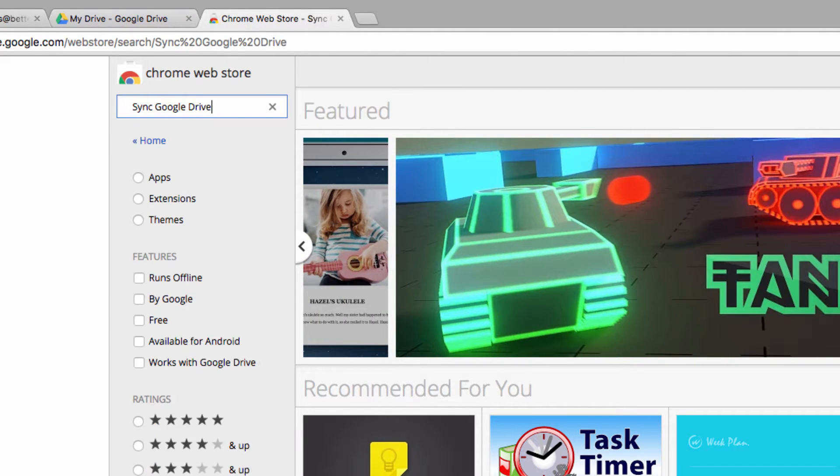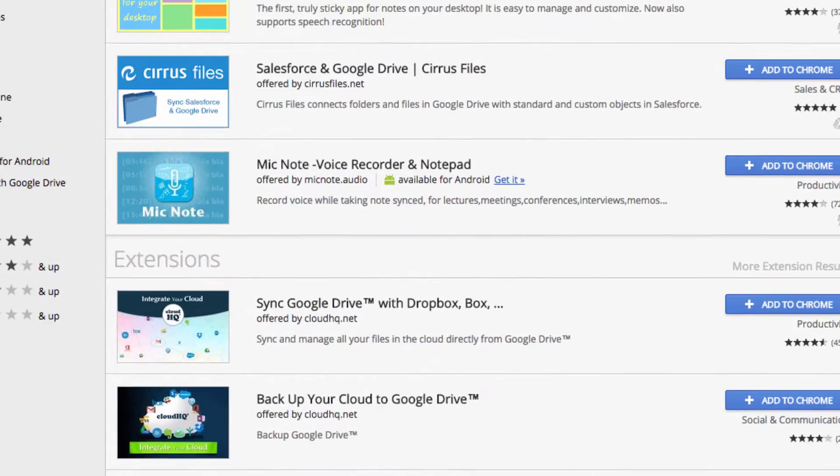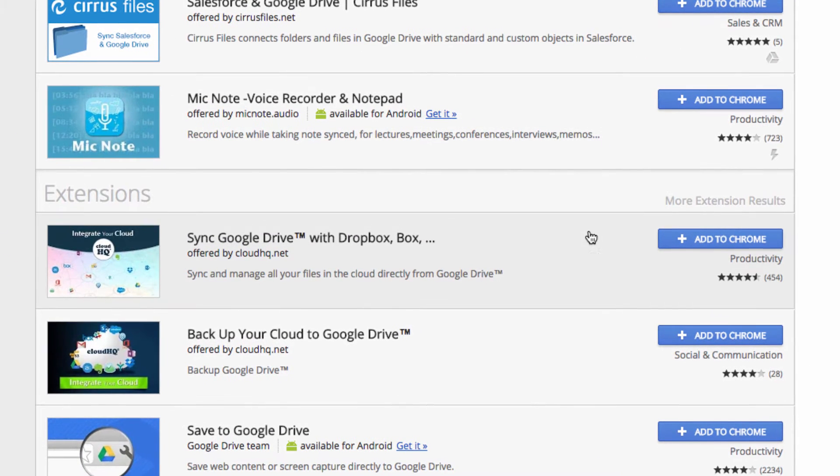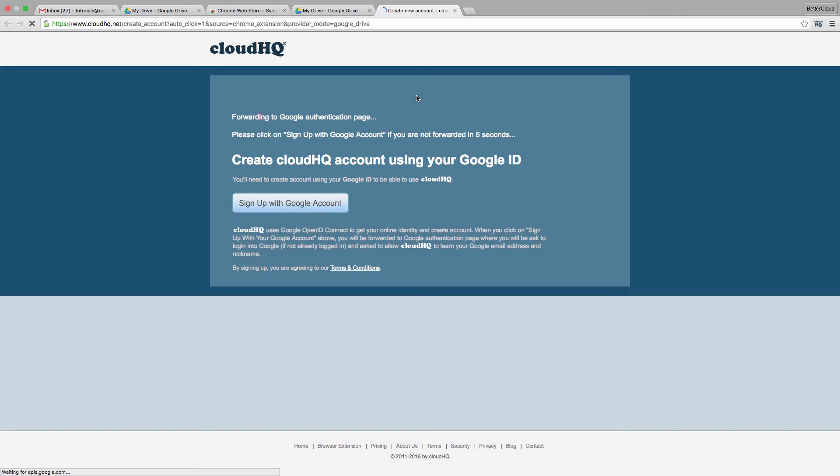To do that, I'm going to go over to the Chrome Web Store and search for Sync Google Drive. I'm going to install the extension, and then open it up.